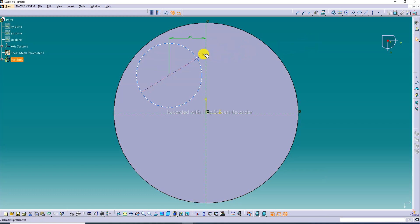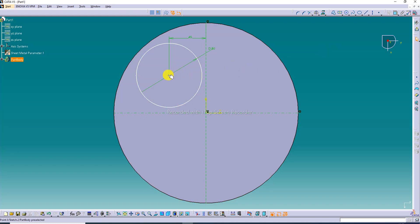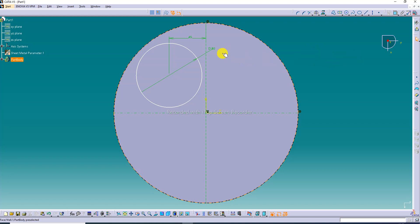This diameter is 41 mm and this diameter is 21 mm, and this diameter is 70 mm. The distance between this axis and this point is 45 mm. The distance between this axis and this point is also 45 mm. All is correct here.